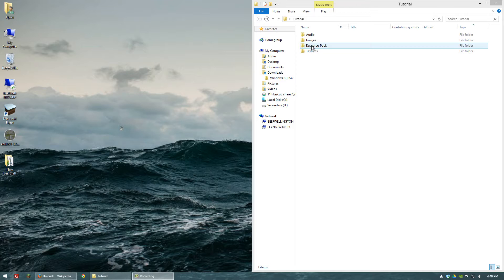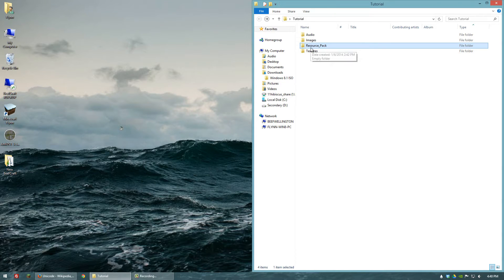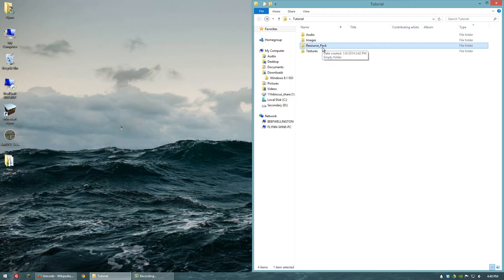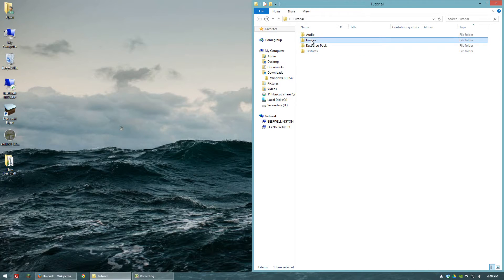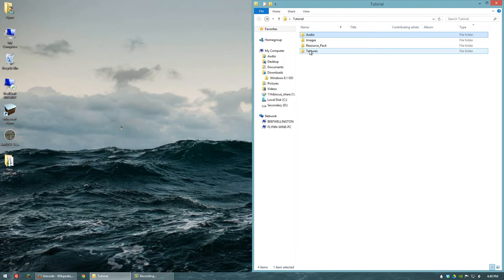What I have here in this folder is going to be the main resource pack folder. This is where we'll add all the files — textures, audio, etc. And then in these other folders I have the textures and audio and whatnot that we're going to go ahead and add.